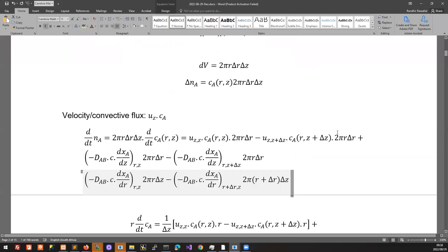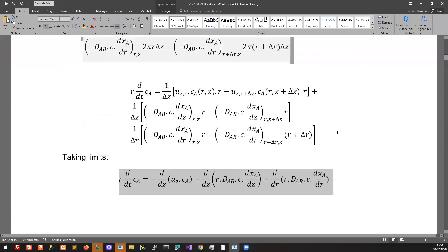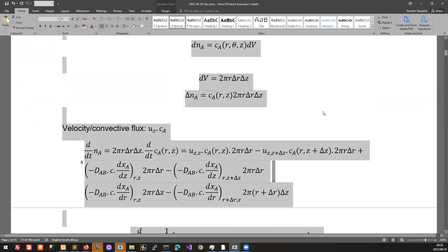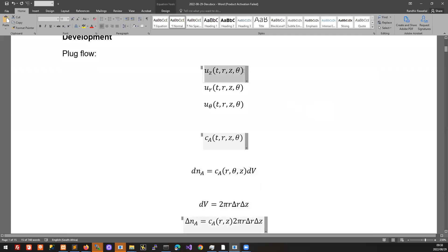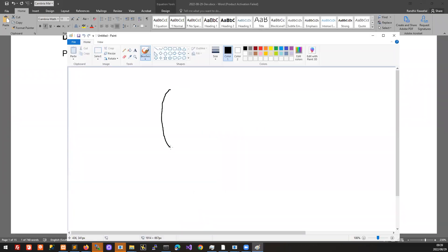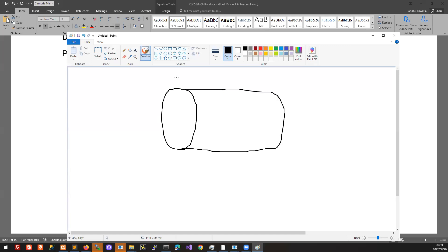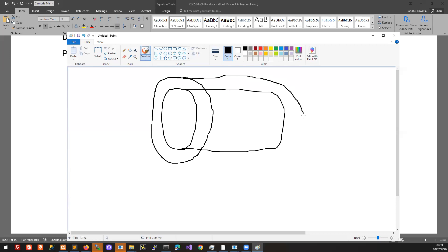Are there any questions about that setup? We derived this equation a couple of times now. When we did this, we acknowledged at the outset that the velocity could change with time, with R position, with Z position, with theta position. In other words, we can identify a velocity at any position in the subcylinder space — in the thickness of the wall.